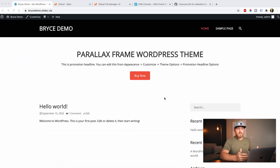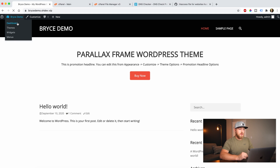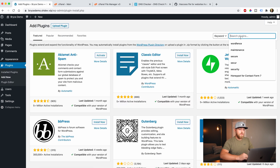So the first thing you're going to do — this is just a demo website that I set up, I installed a basic theme, just for demonstration purposes — you're going to come up here and go to the Dashboard, then go to Plugins, Add New, and then you're going to type 'WP Reset'.